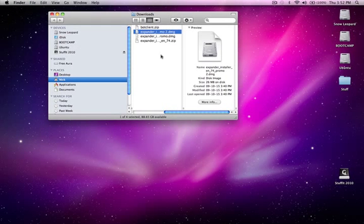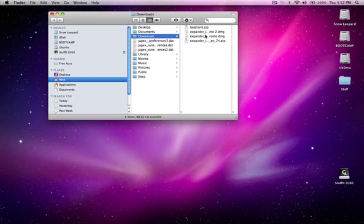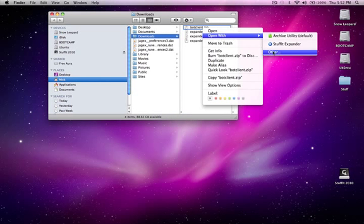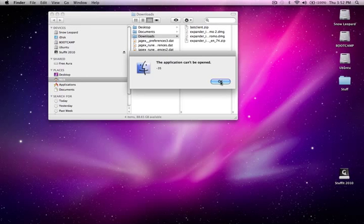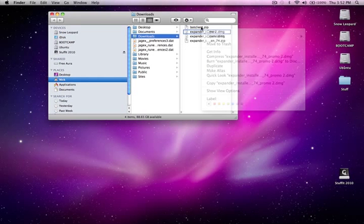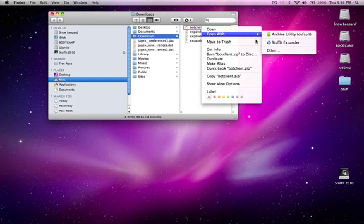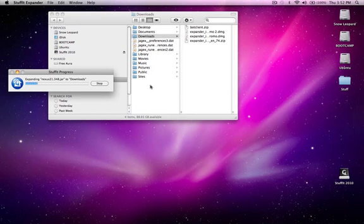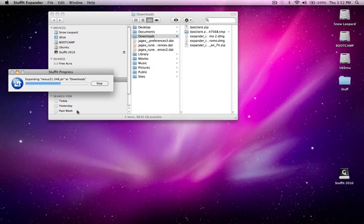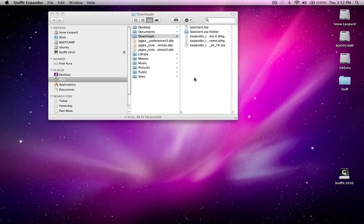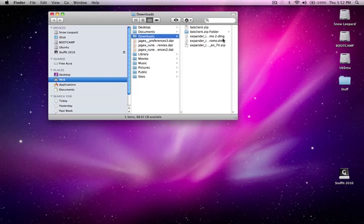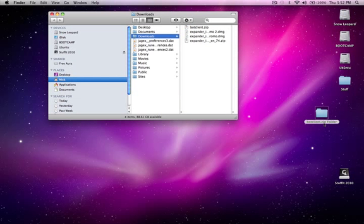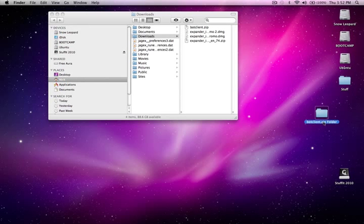You can close that window and open up the bot client. Sometimes it will fail, but if this happens, just open it again. There will be a folder in your download folder. You drag that to your desktop and rename it CS Bot Client.